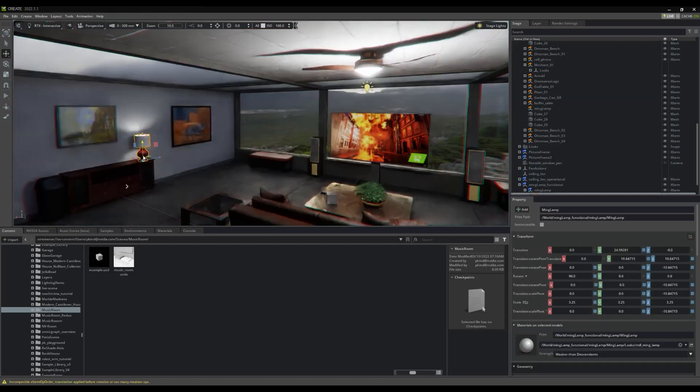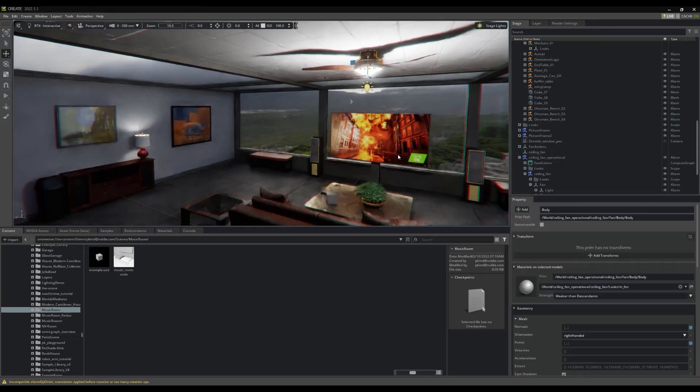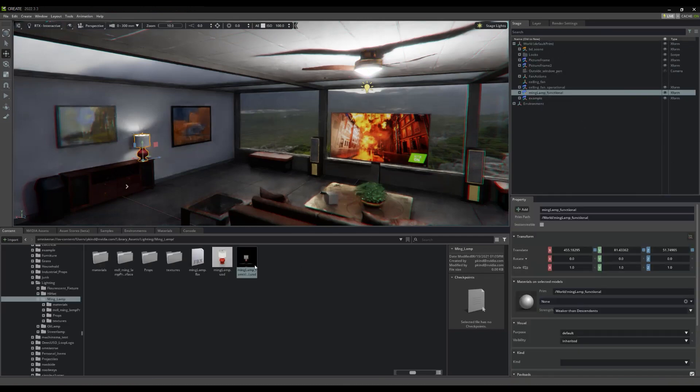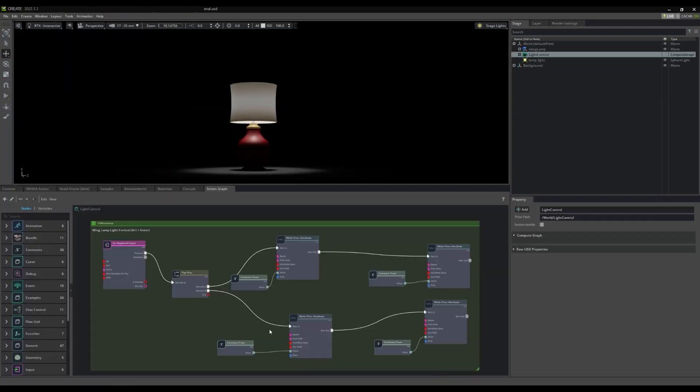For example, both the light and the fan were developed independently of the scene. If we open and investigate the lamp, we can see some logic to control enabling and disabling the lamp.